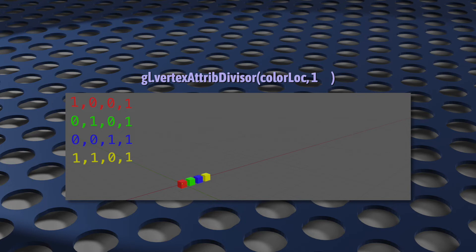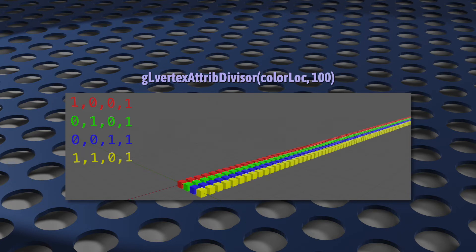If this value is 100, then WebGL will reuse each line in our transform data. The first line will be used for the first 100 instances. The second line will be used for the next 100 instances. The third will be used for the third 100 instances. And so on.